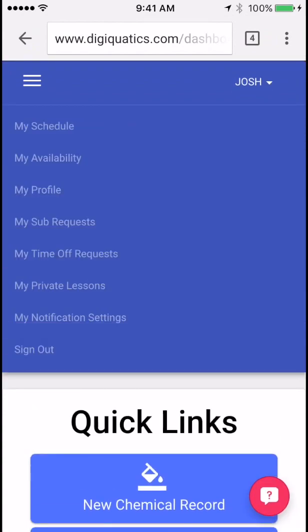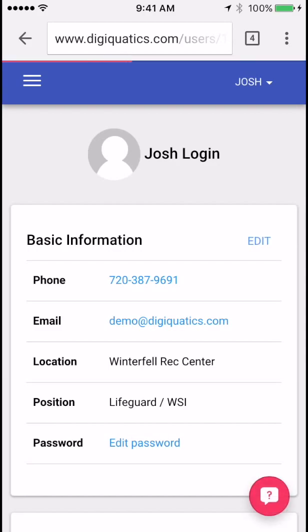Click on your name in the upper right hand corner and then click my profile. Here is all the information of you as an individual employee. Let's go ahead and edit your default password to something more unique — go ahead and click edit password.